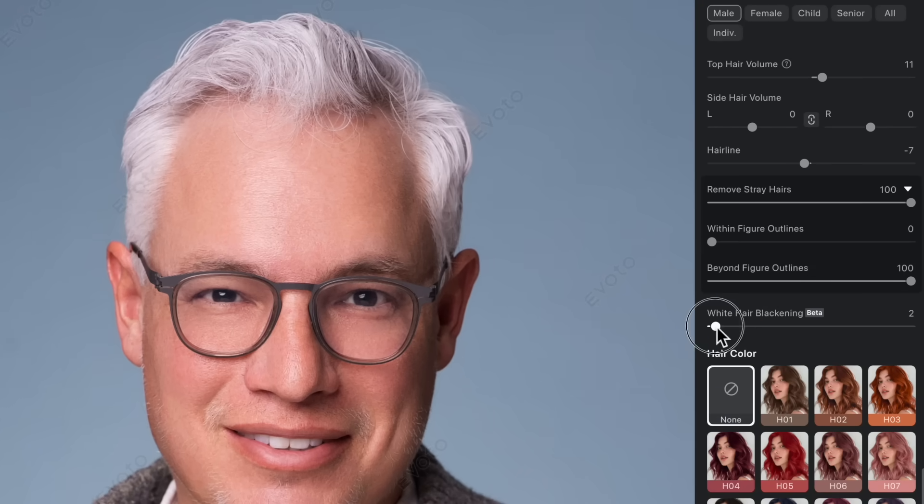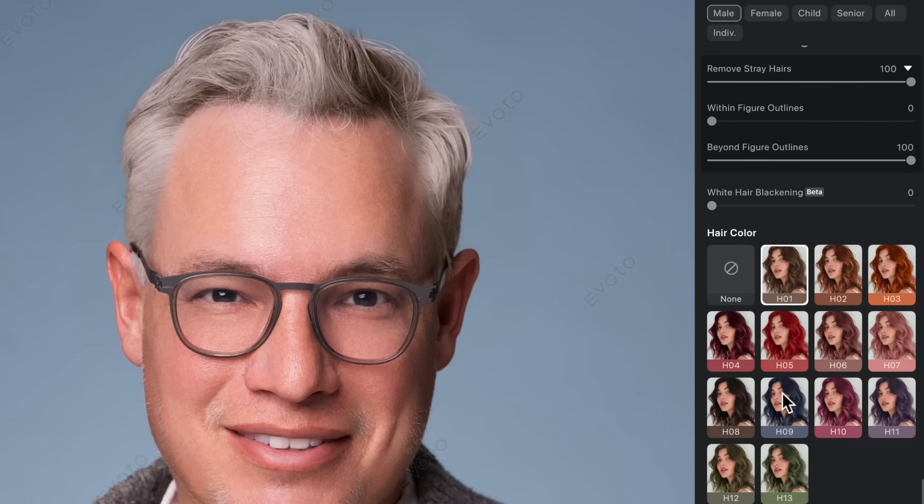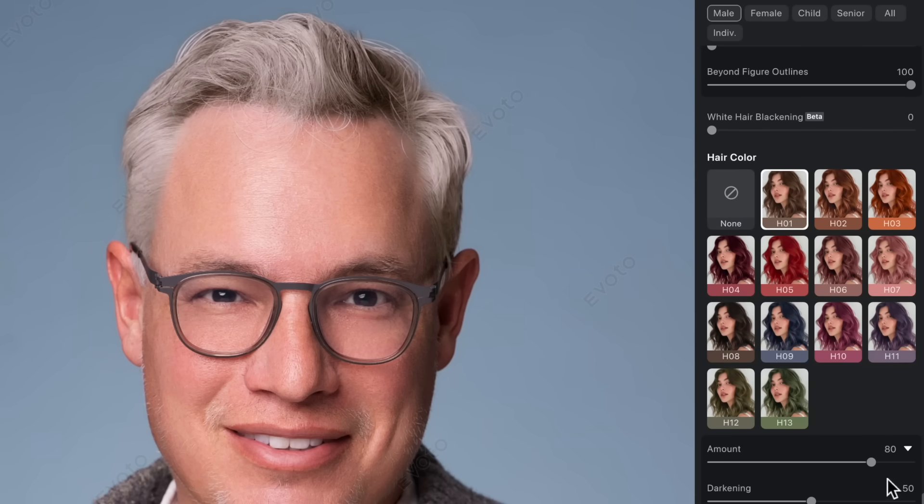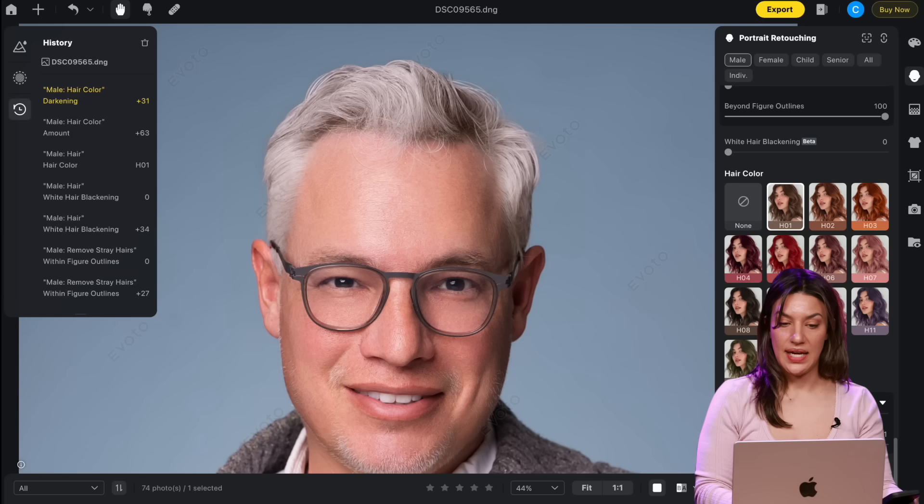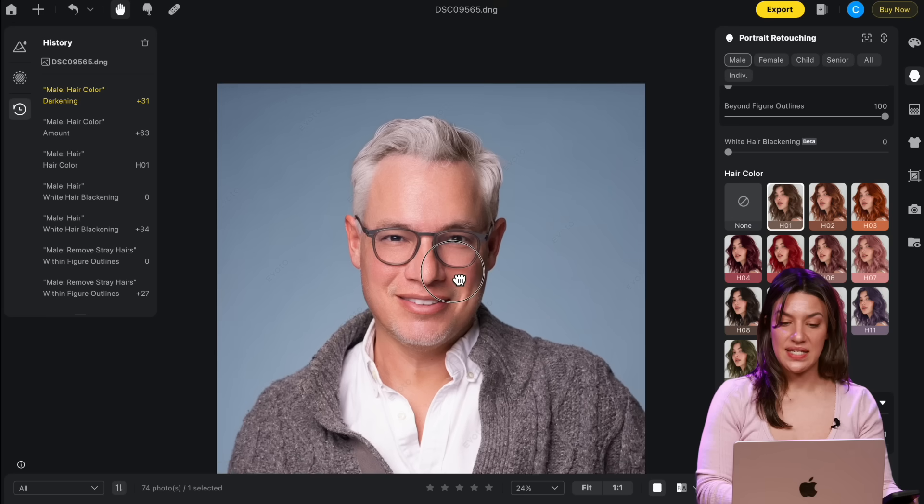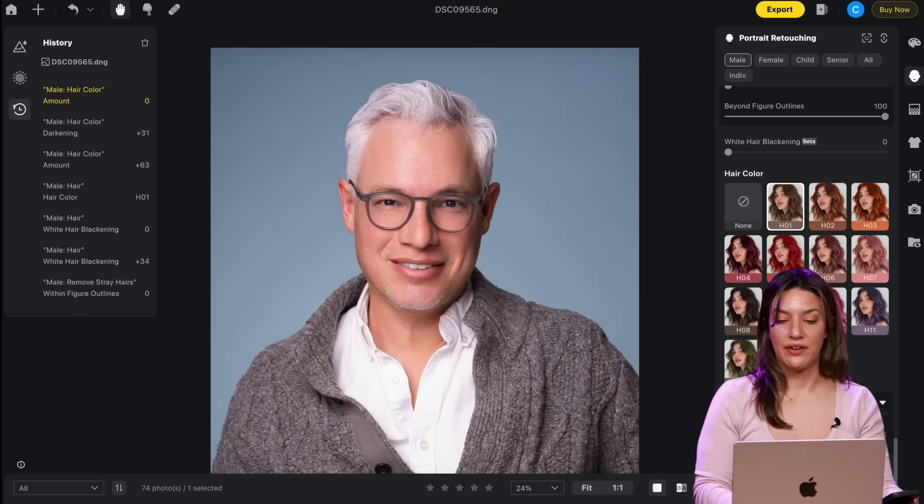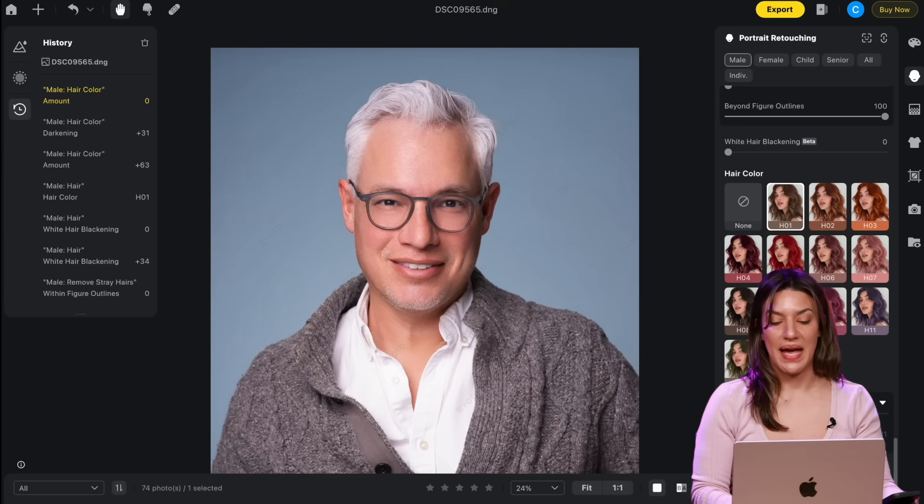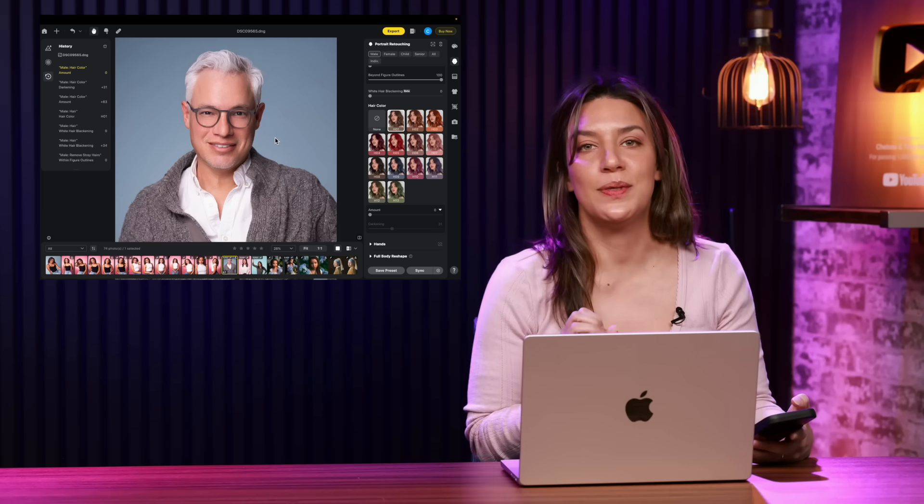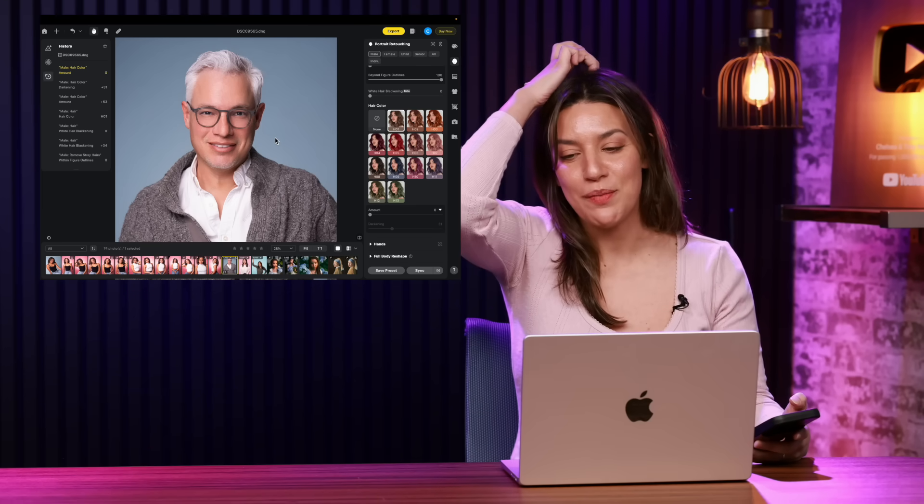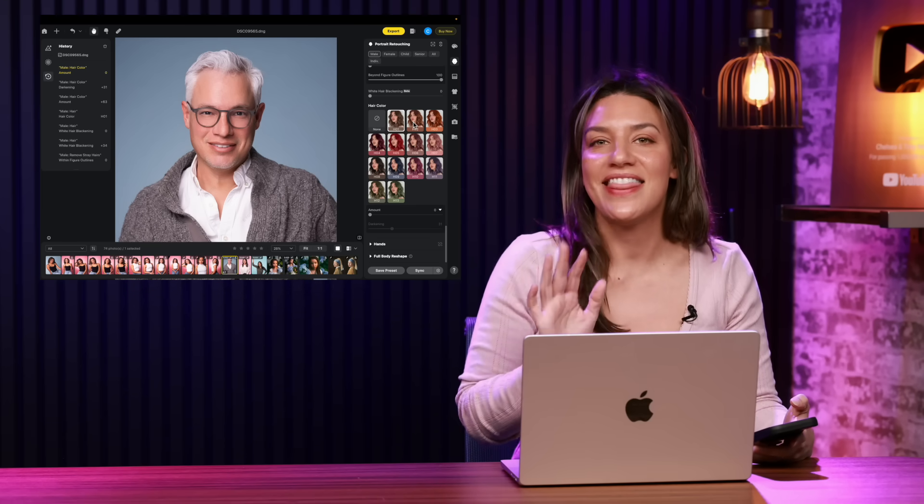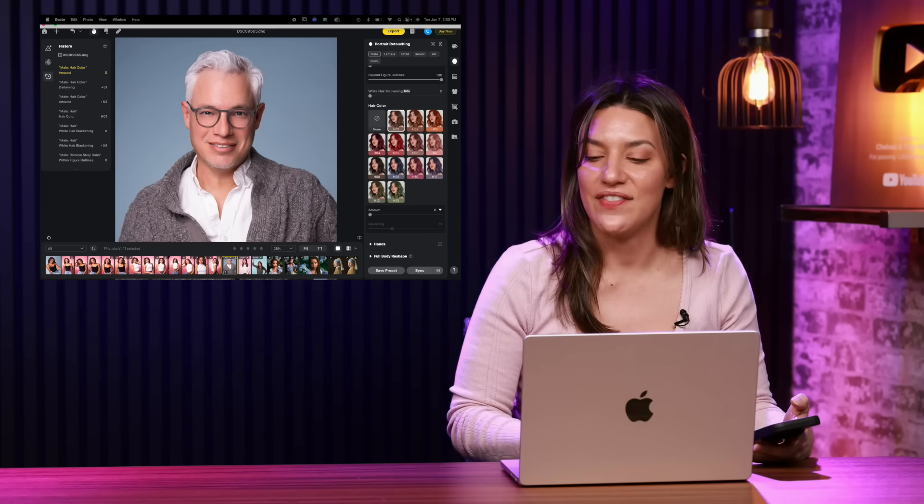You can blacken the white hair and make it less white or you can make it a color. And then there are sliders to play with the amount and the darkening and now Tony has just a little bit more darkness in his hair. Though we love that bright white hair Tony, so we are going to bring that right back to bright white. This would look great on his social media profile picture and that's not even the end of it.